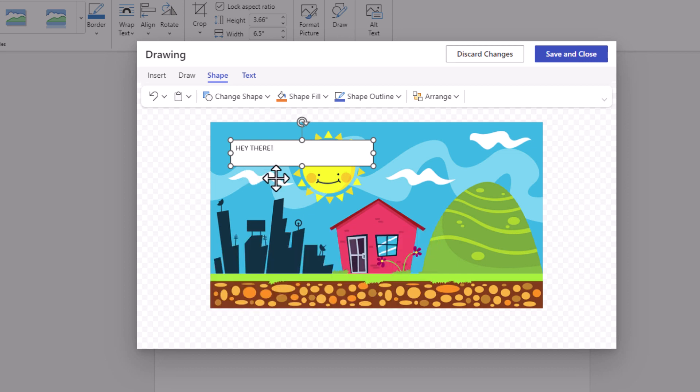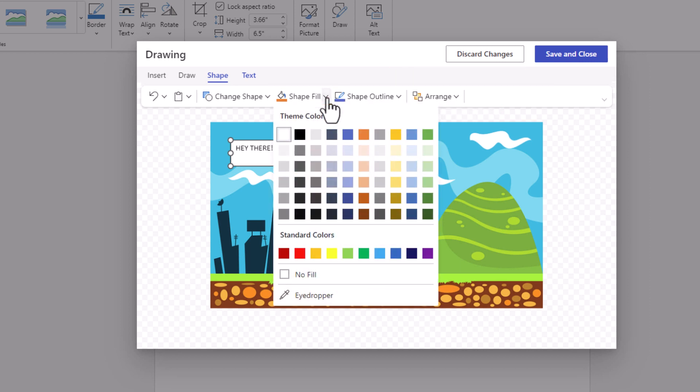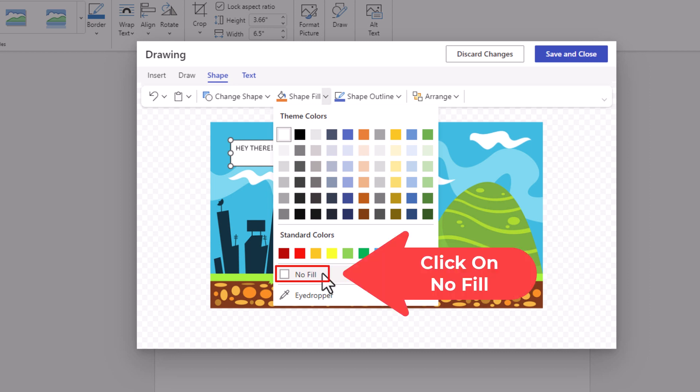Now the next thing I want to do is get rid of the text box background. I have my text box selected. I'm going to go up to Shape Fill, click on the little dropdown, and click on No Fill.